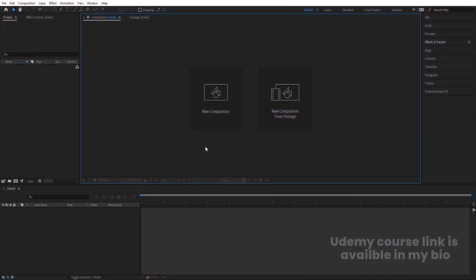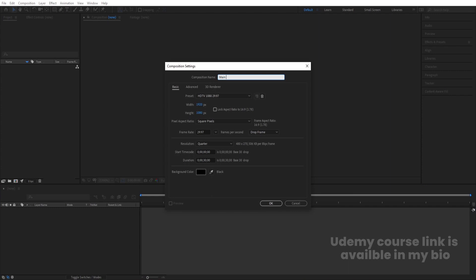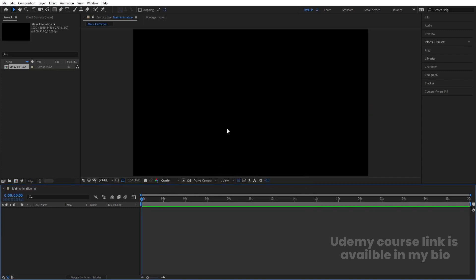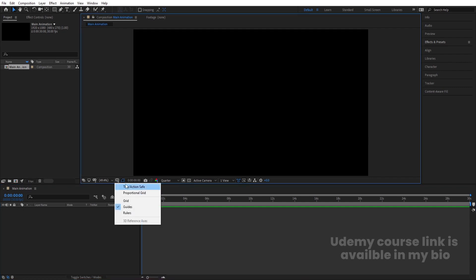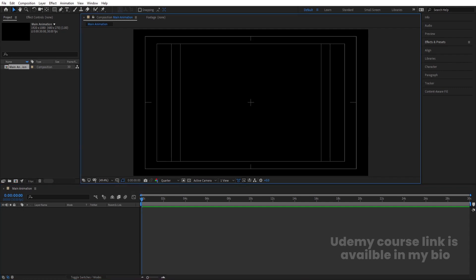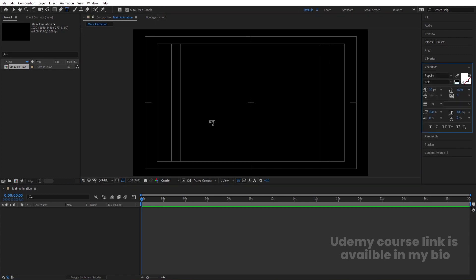Here we are in Adobe After Effects. Let's create a new composition — we'll call it 'Main Animation'. Width is 1920, height is 1080, frame rate 30, and background color is black. We'll get this composition, then go to the grid and guide options and hit titles and action safe. Now first we'll create one basic text animation.